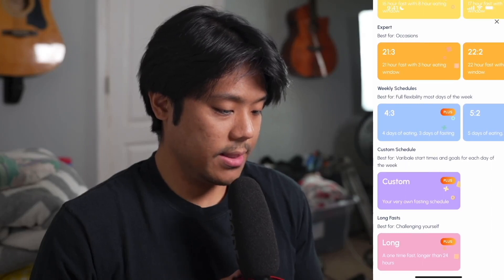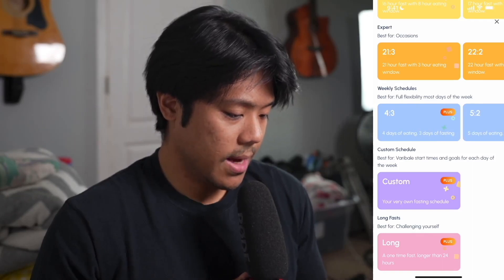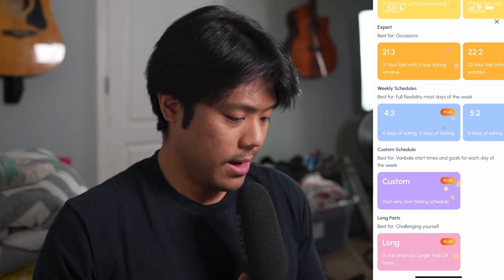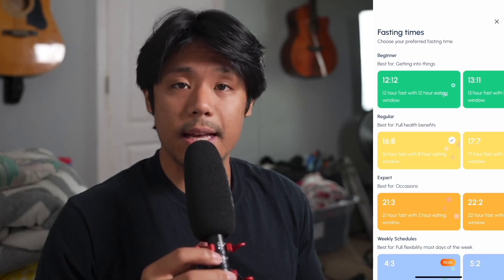Below that we have weekly schedules, best for full flexibility. We have 4:3 — 4 days of eating, 3 days of fasting — which appears to be premium only, 5:2 — 5 days eating, 2 days fasting — and 6:1 — 6 days eating, 1 day fasting. Below that is a custom schedule, best for variable start times and goals for each day of the week. At the bottom we have long fasts — best for challenging yourself — which is a one-time fast longer than 24 hours.